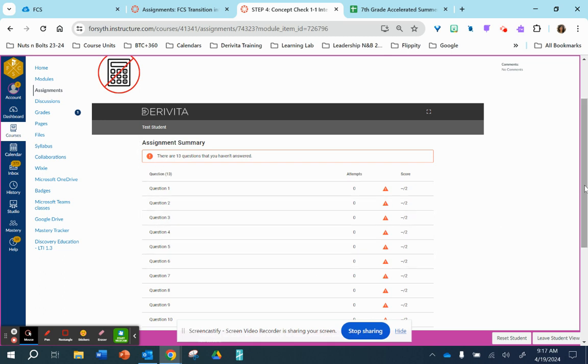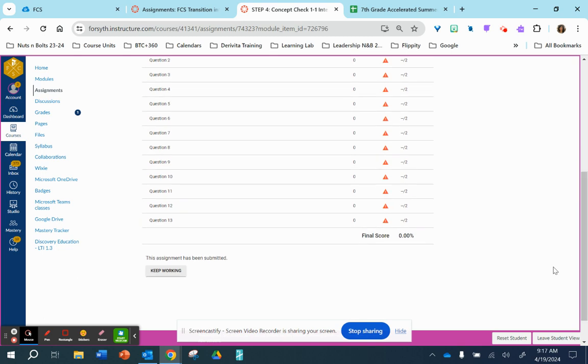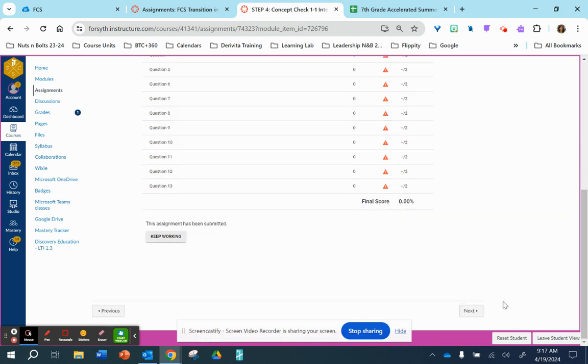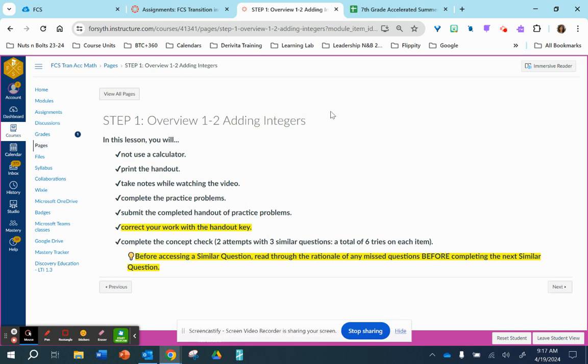Once you complete the concept check, you will go to the next lesson, which will be lesson 1-2. And this process will repeat over until all the lessons within the unit are completed.